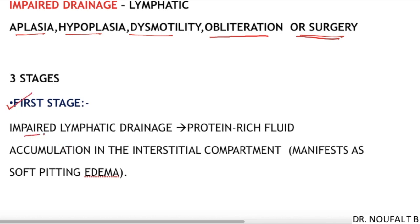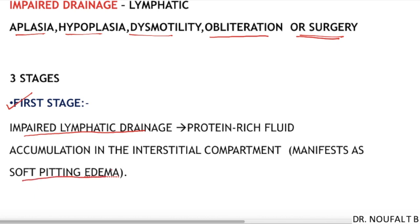Lymphedema can be divided into three clinical stages. In the first stage, there will be impaired lymphatic drainage leading to accumulation of high protein-rich fluid in the interstitial compartment. This clinically manifests as soft pitting edema — so in stage one the edema will be soft and pitting in nature.